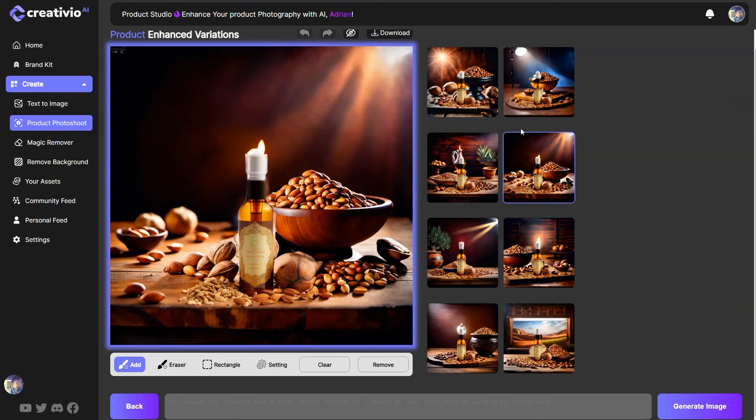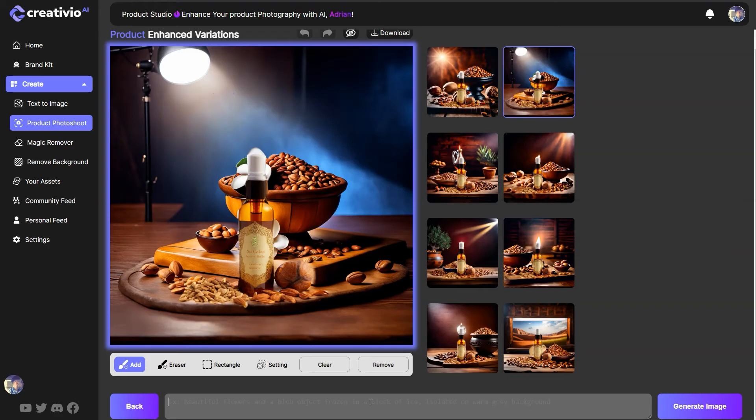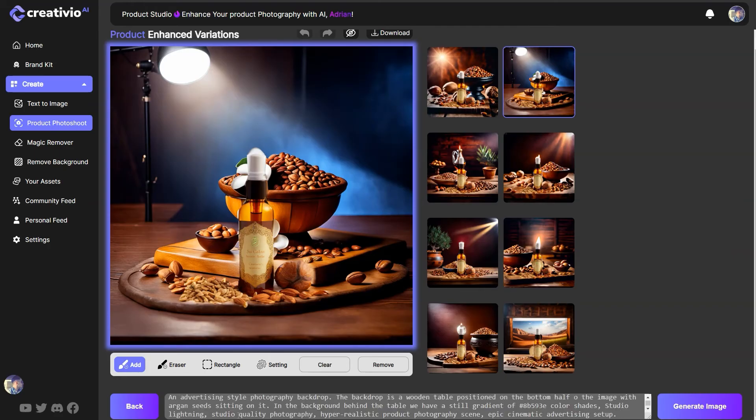This is actually looking great. And this is actually with a studio lightning right in the background.